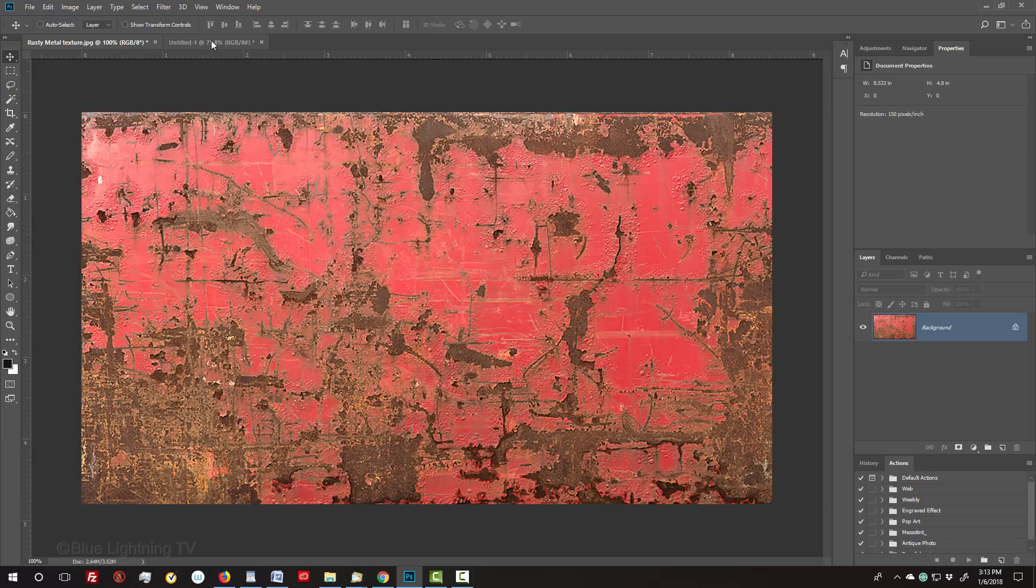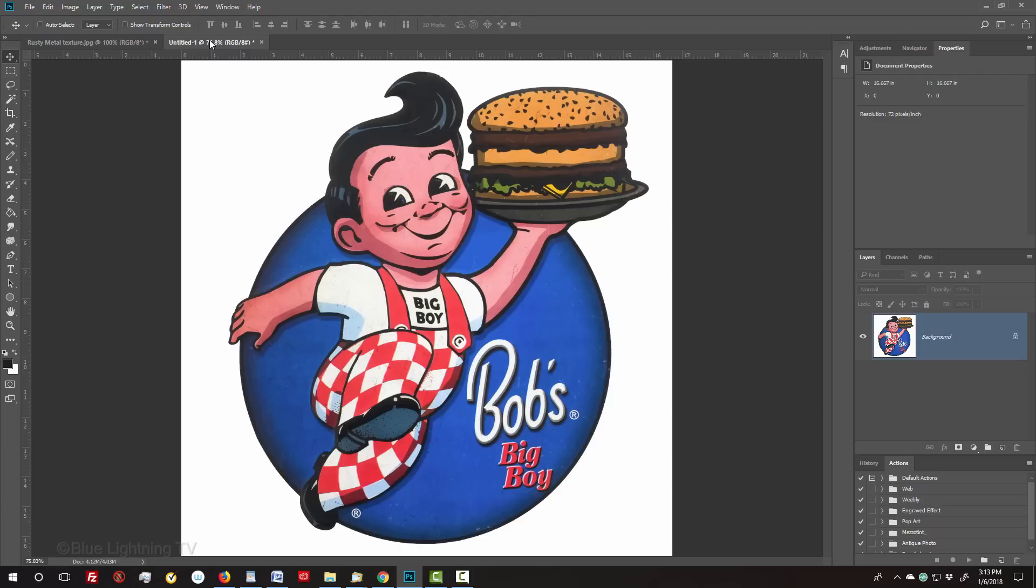You can either type out text over the texture or open a graphic. If the graphic is on a background or color, we need to separate it by making a selection around the graphic. There are many ways to do this.